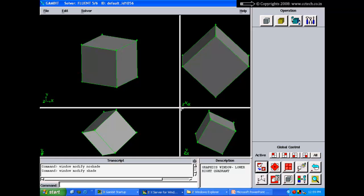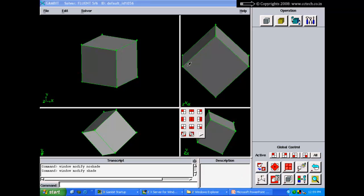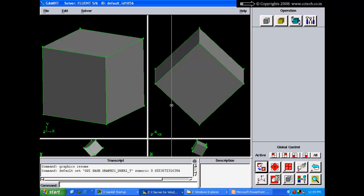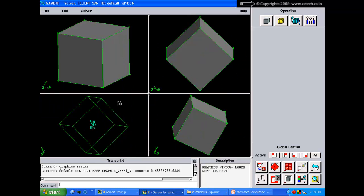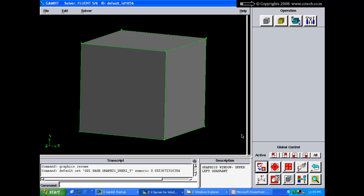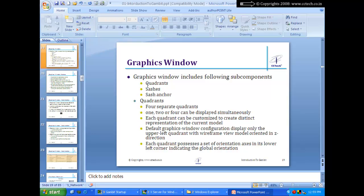The graphics window has a quadrant system with sashes and sash anchors. One to four quadrants can be displayed simultaneously, each customizable to show distinct representations of the current model. The default displays only the upper-left quadrant. Each quadrant has an orientation axis indicating the model's orientation — don't confuse this with the model origin.